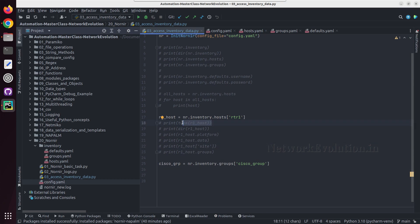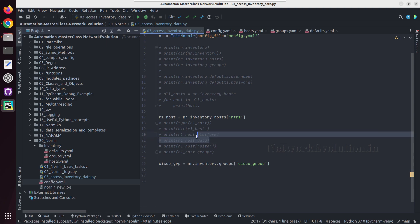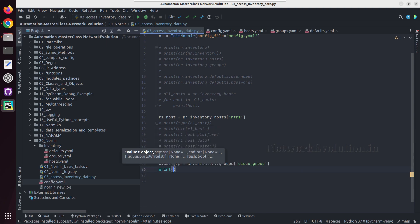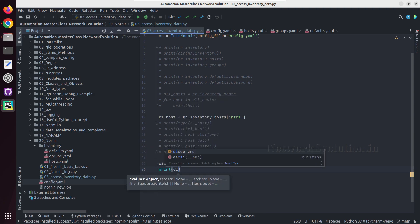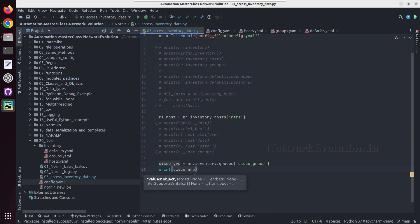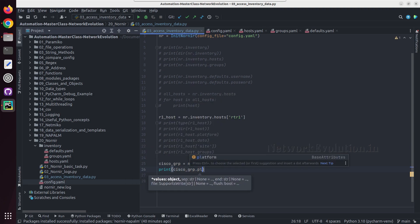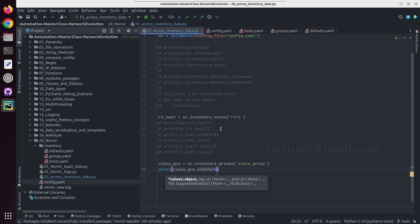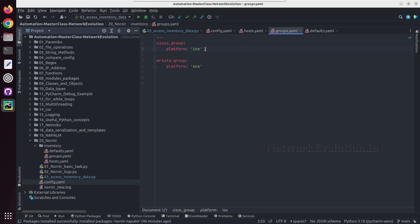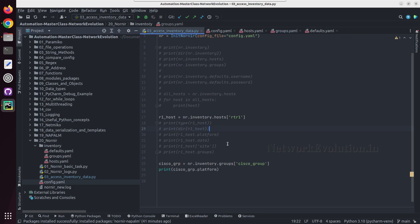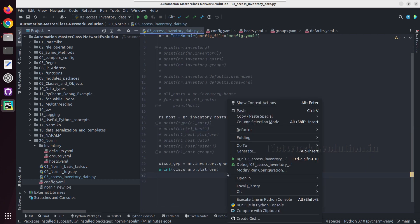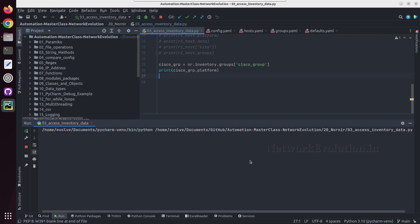And from here also we can get same like this platform and other details. We'll try getting Cisco group dot platform because for this particular group I have given only platform as the detail. And here we are getting the data iOS.